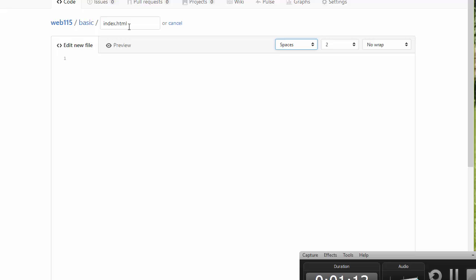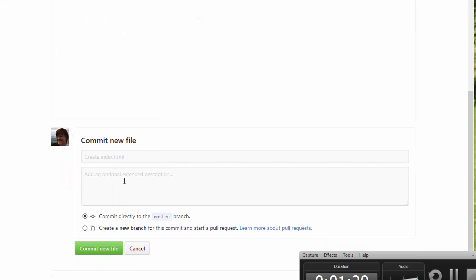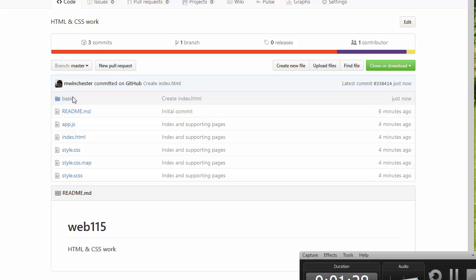That's going to create a blank, empty file. I'm going to hit Enter and hit Commit New File. That will make it exist, and that makes the folder exist. Now I can go back up to Web115, and you can see my Basic folder has been put in here.